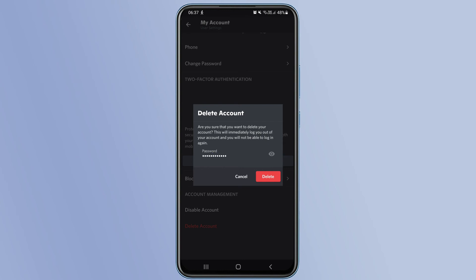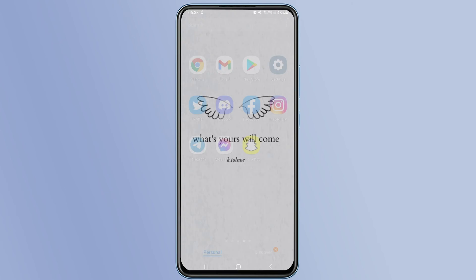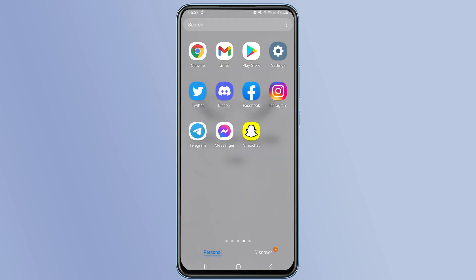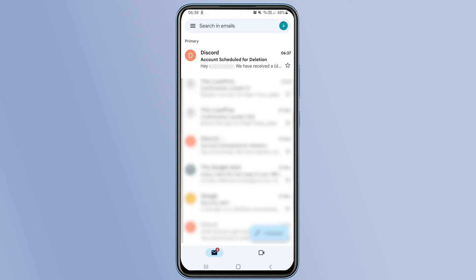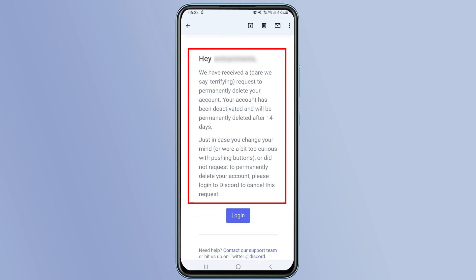Once you have entered the password of your Discord account, tap 'Delete' again. This will lock you out of the Discord app and schedule your account for deletion. If you go back to the email address linked to your Discord account, you will see an email from Discord saying: 'We have received a request to permanently delete your account.'